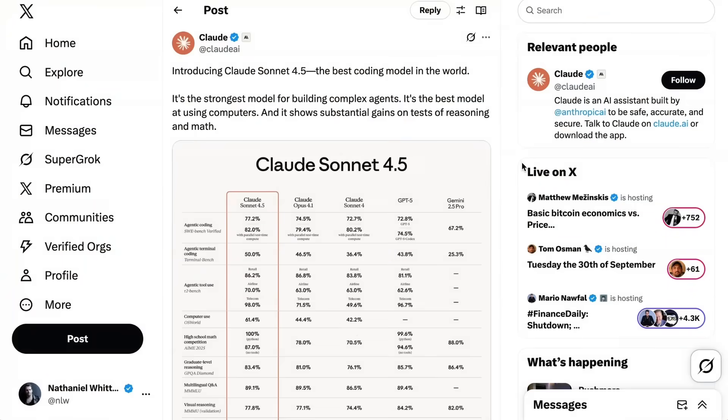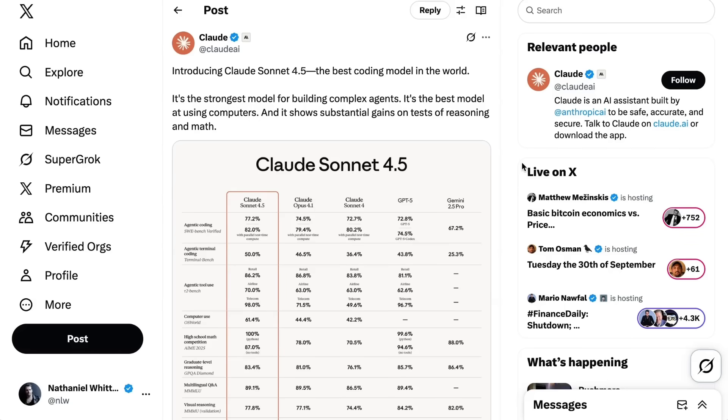No surprise, Anthropic decided to focus the announcement on the coding implications. In their opening tweet, they call it the best coding model in the world. If you're a regular listener, you'll know that since 3.5, Claude has been the preferred set of models for coding use cases. The only exception has been in the last month or so, where GPT-5 and OpenAI's codecs have started to win back market share from Claude models, both because of the gains of GPT-5 but also because of some issues during August with model performance on Anthropic's side.